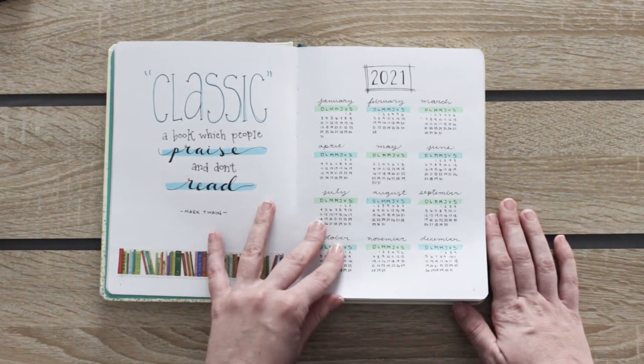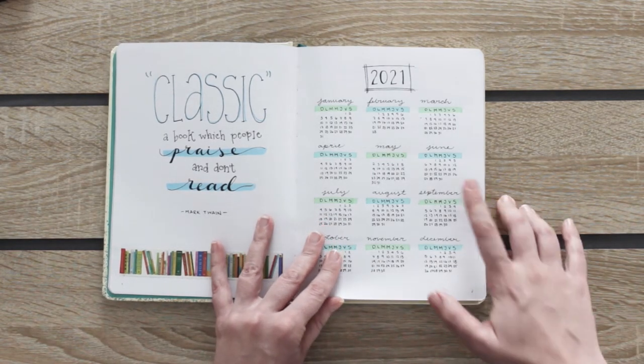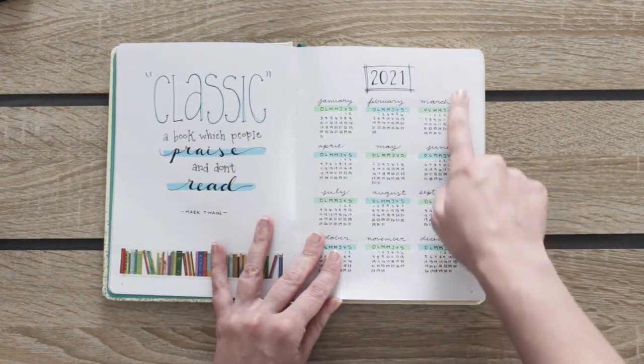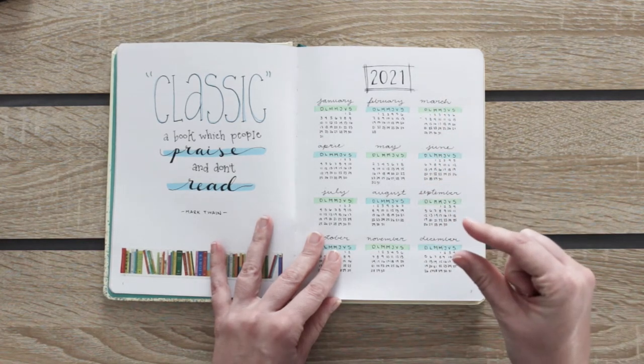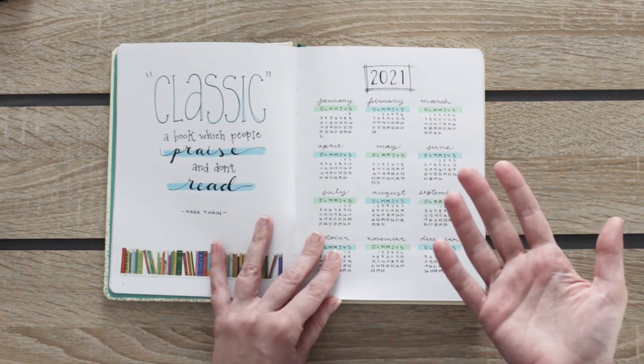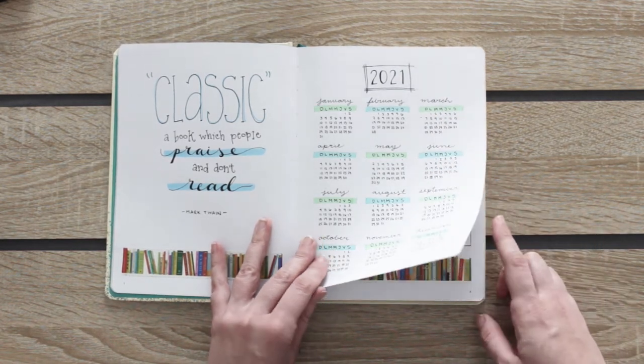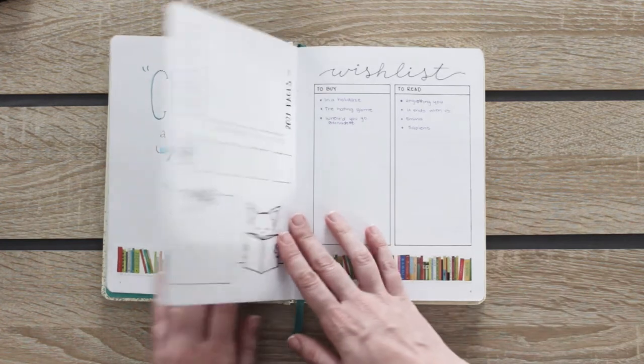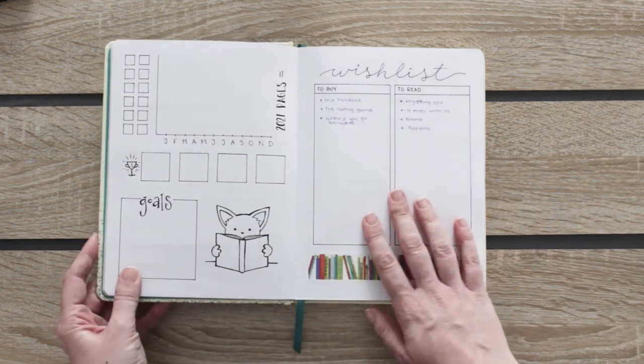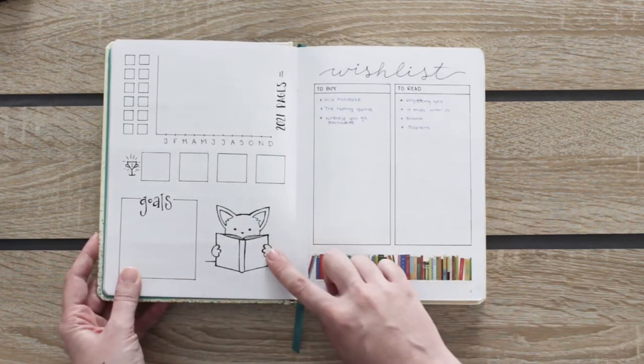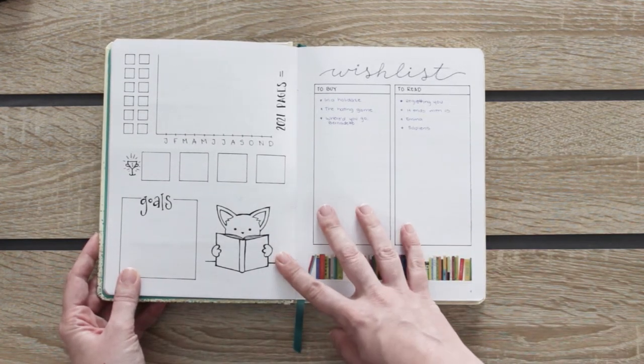Making the year at a glance was a little bit tricky because this journal has a space between dots of 4 millimeters and usually they have 5 millimeters. I really like this page. It is my annual view and my reading pal is really cute.